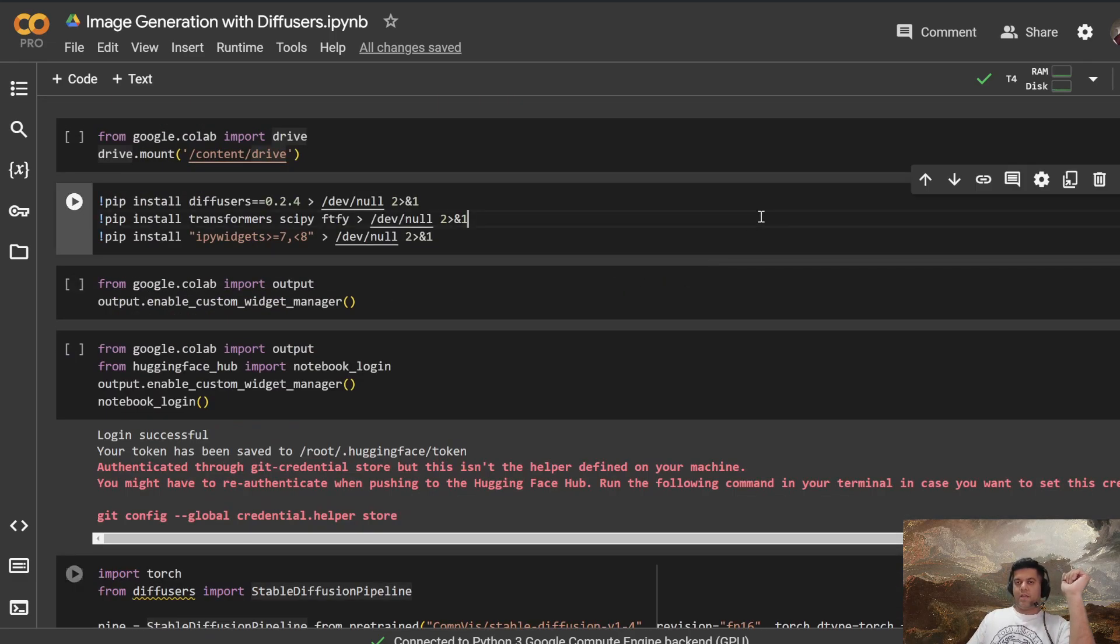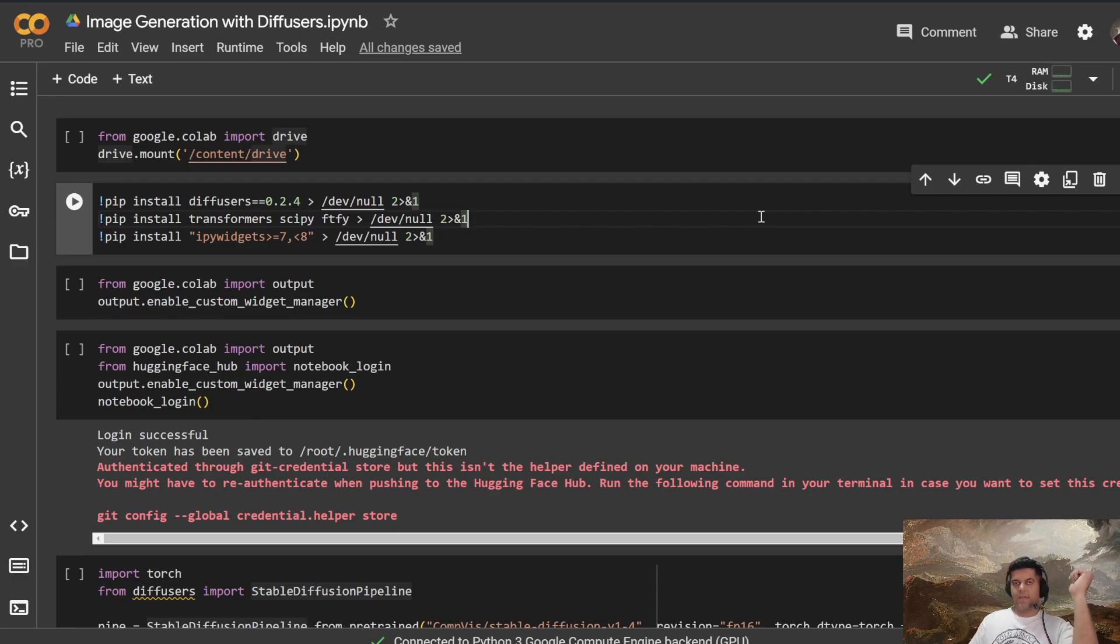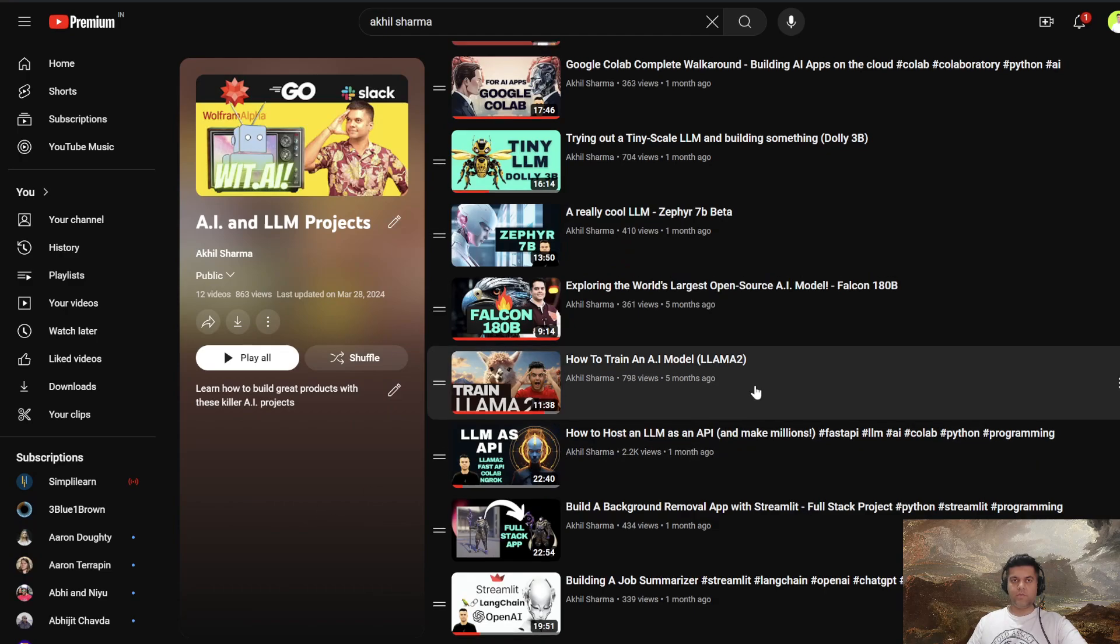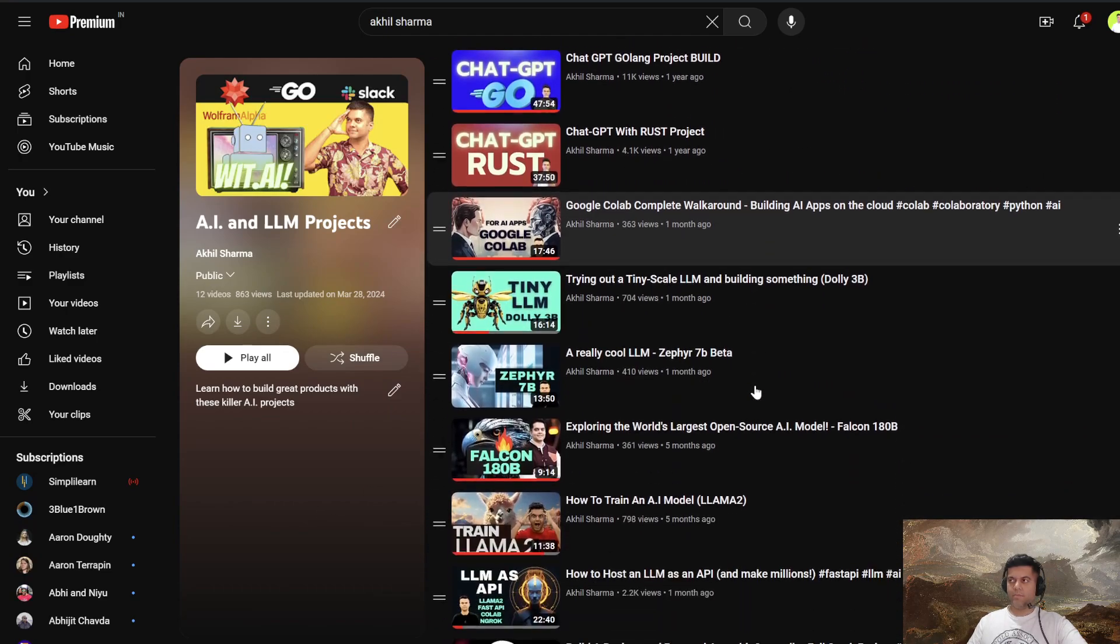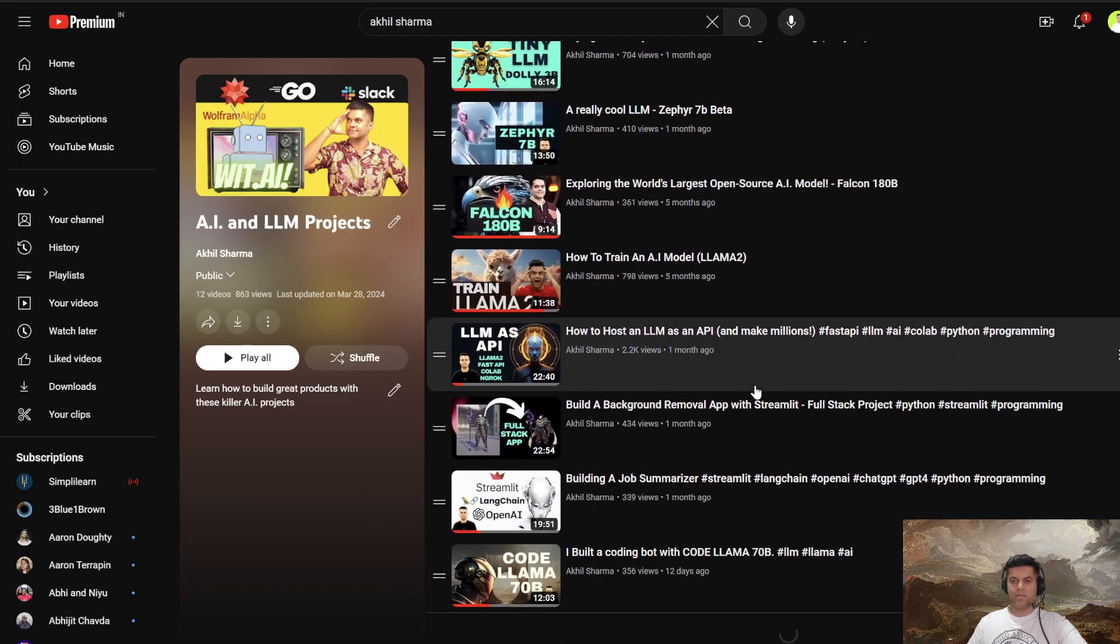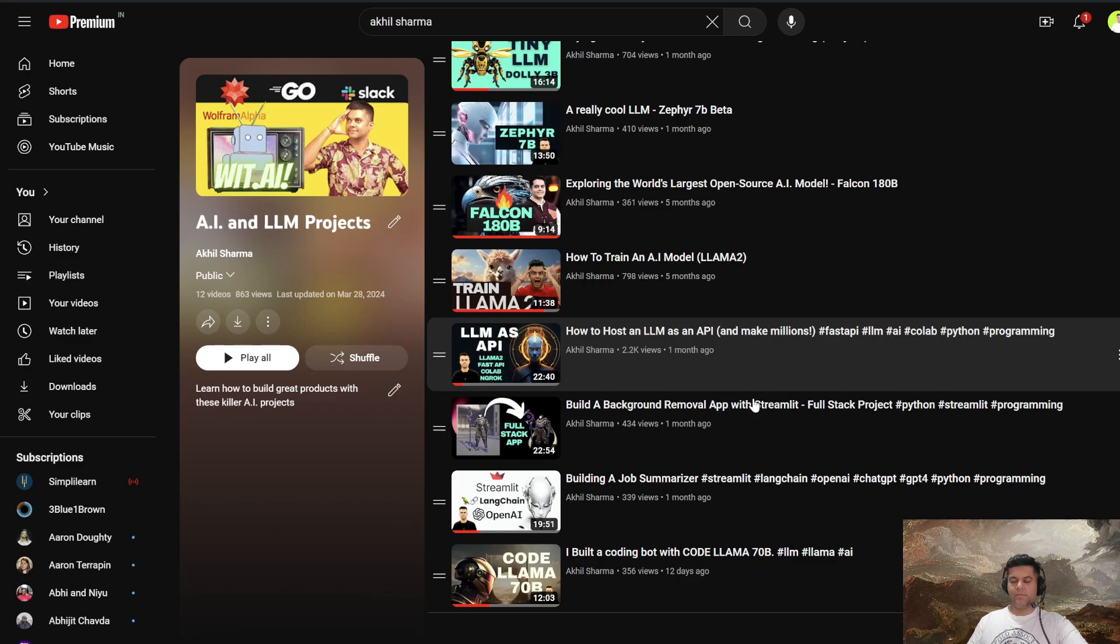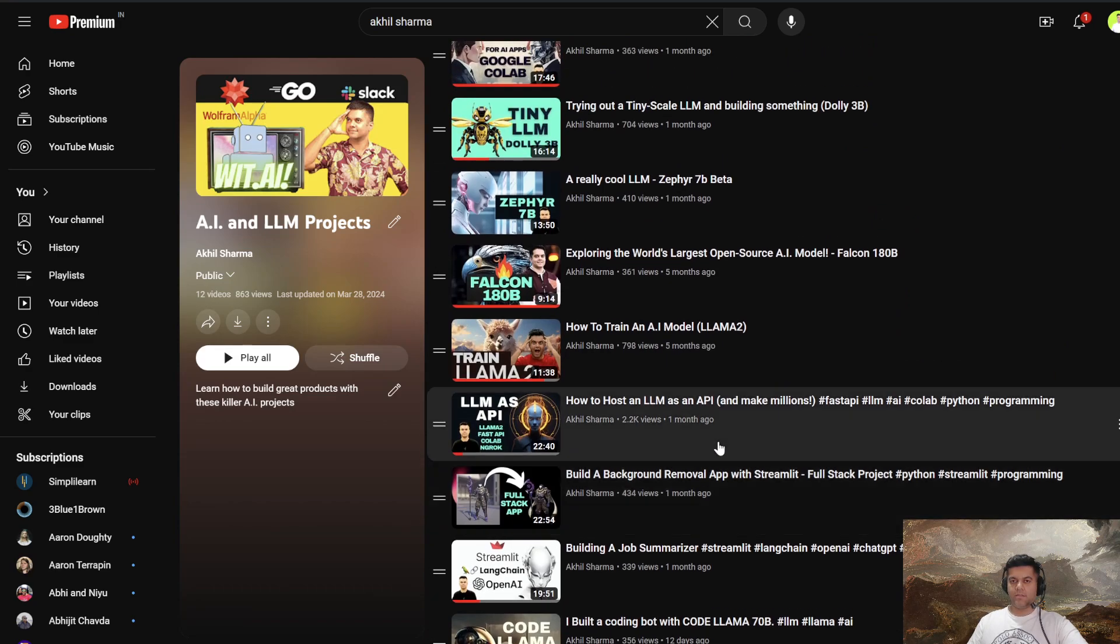So all right, thank you so much for watching. I hope you're enjoying the series, which is the AI, let me actually show it on my screen. Yeah, so this is the series that I'm working on, which is the AI and LLM project series. And this video is also part of this.